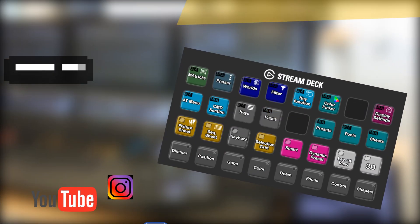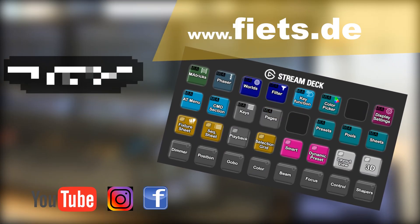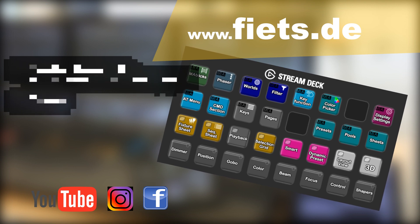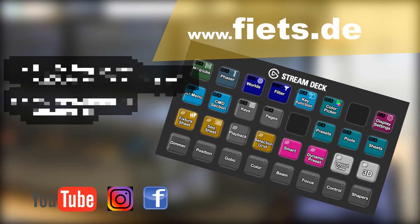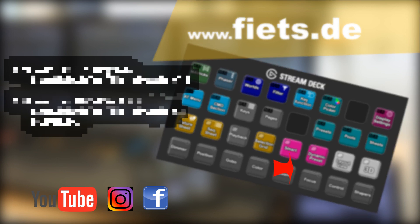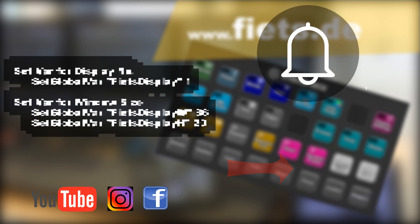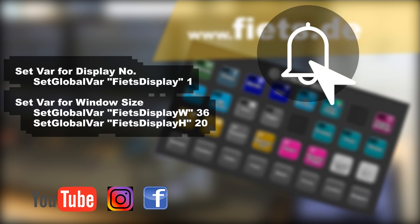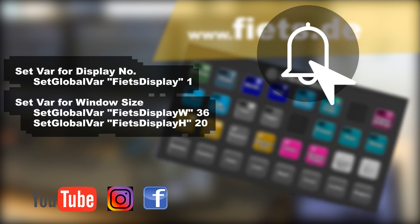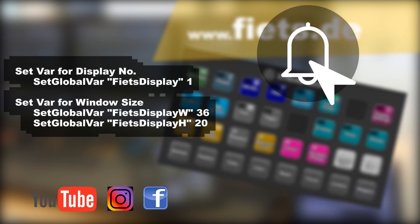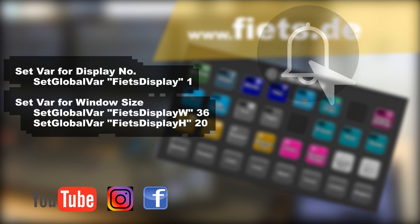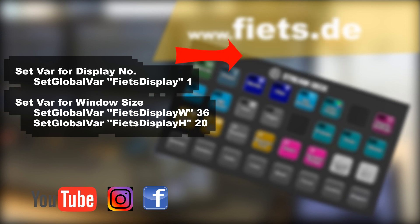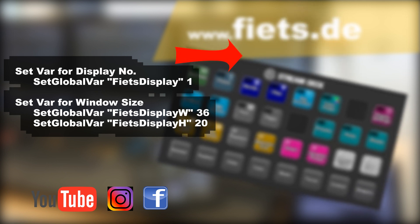The complete configuration can be purchased at fiets.de. Now please click on the lower right symbol to subscribe this channel. And when you click the bell you always know when there are new GrandMA3 themed videos. In the upper right corner you can come straight to another video that might interest you.